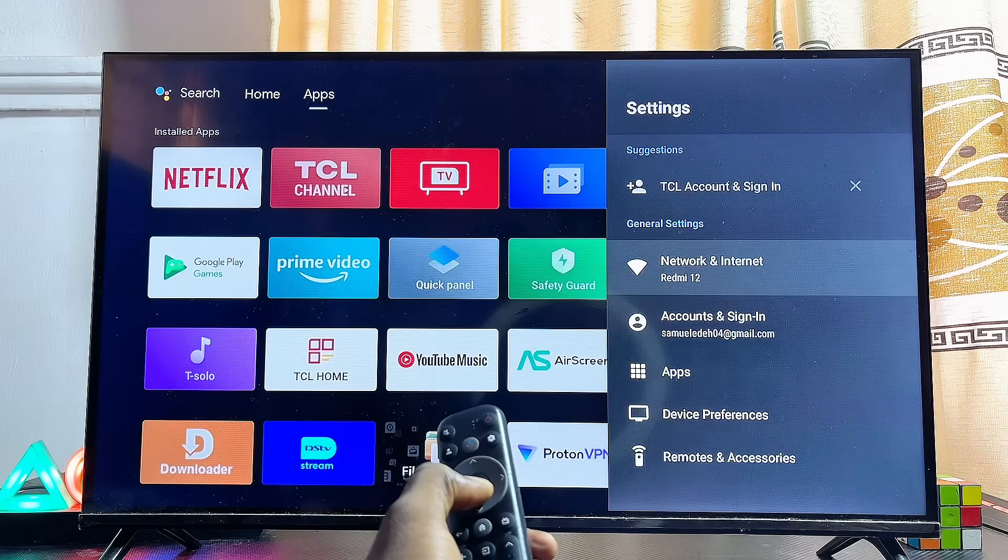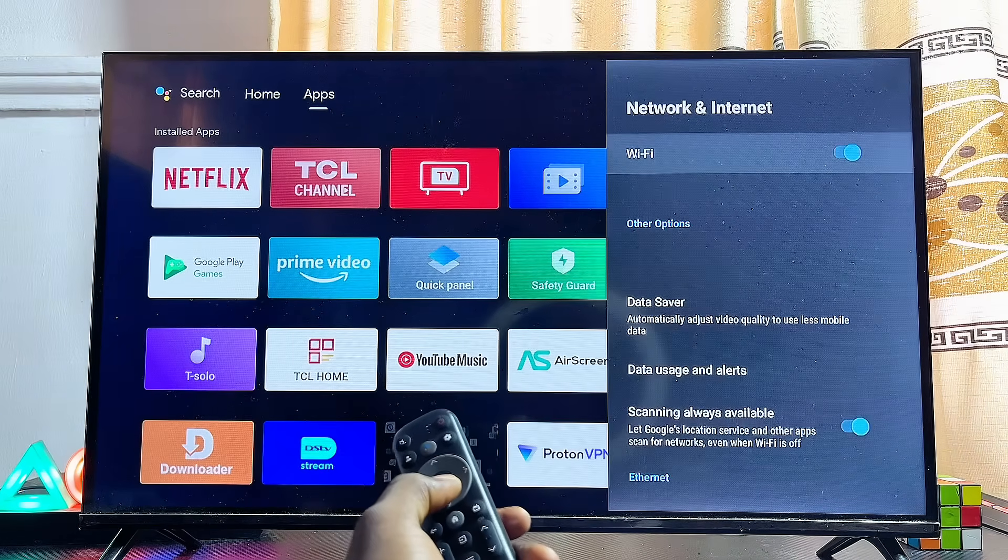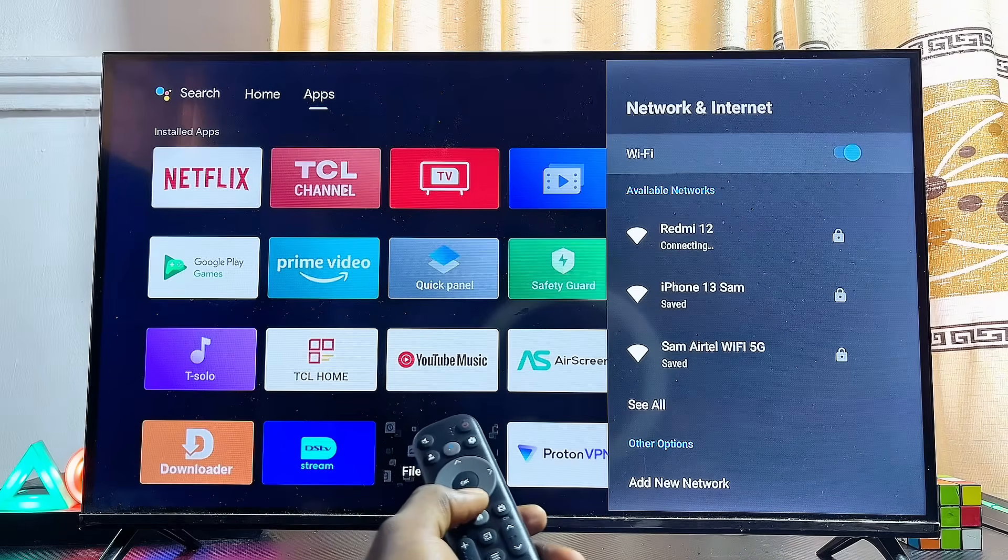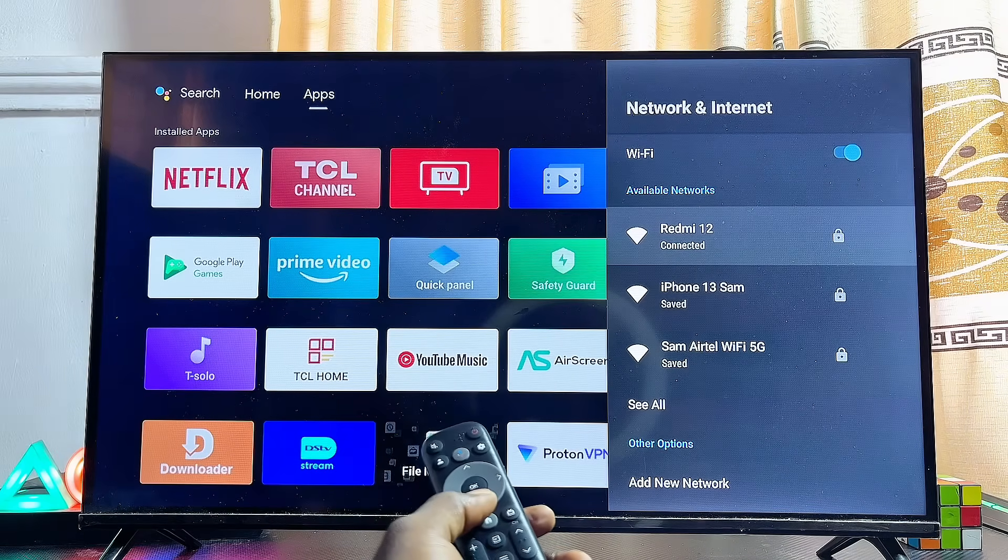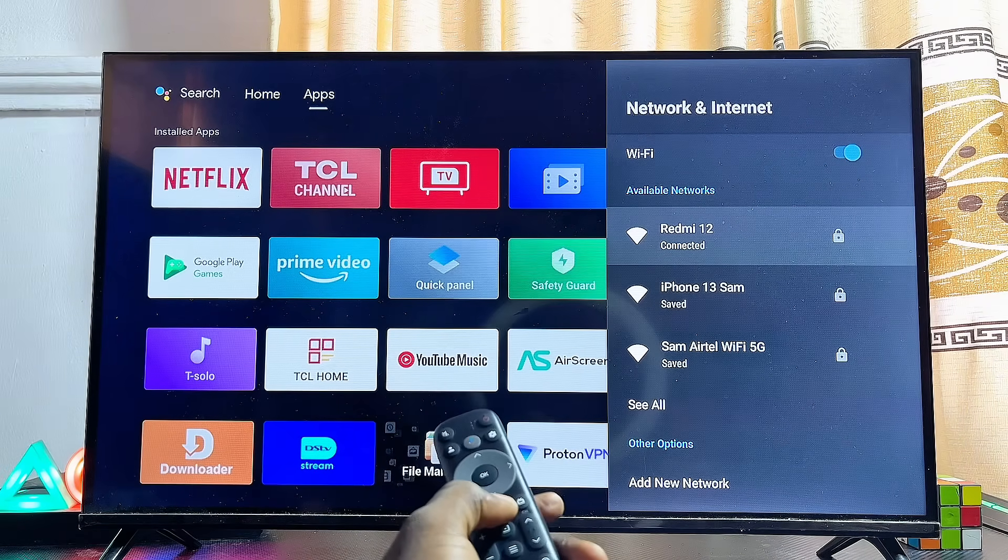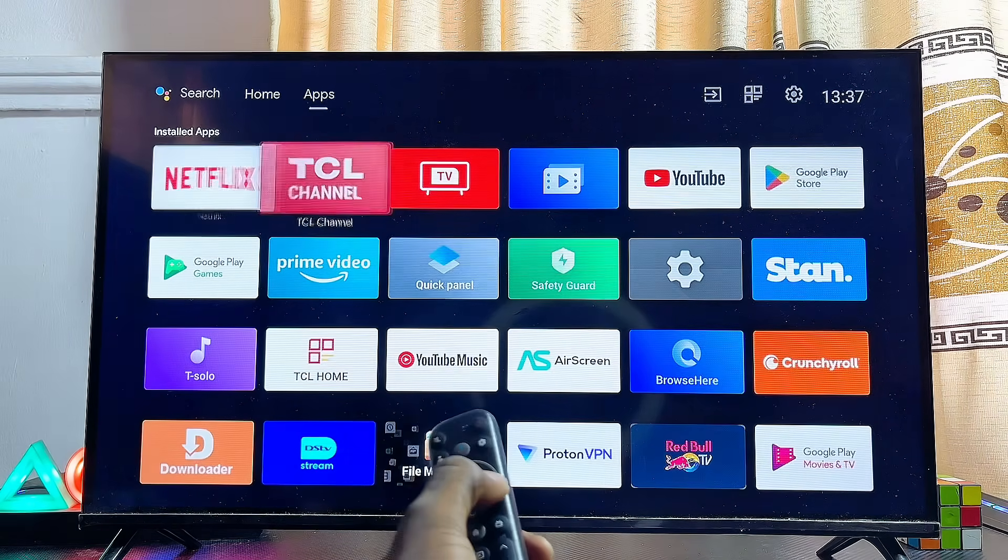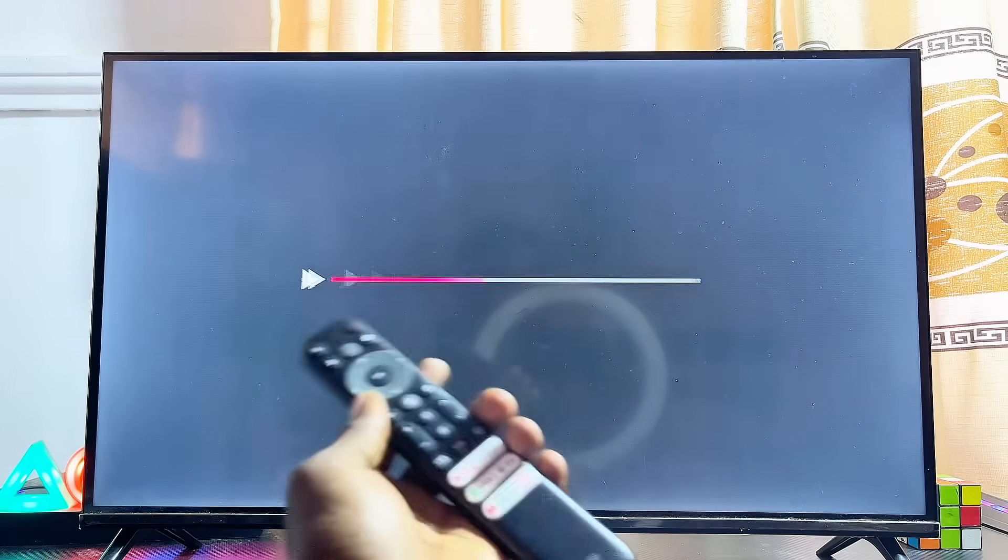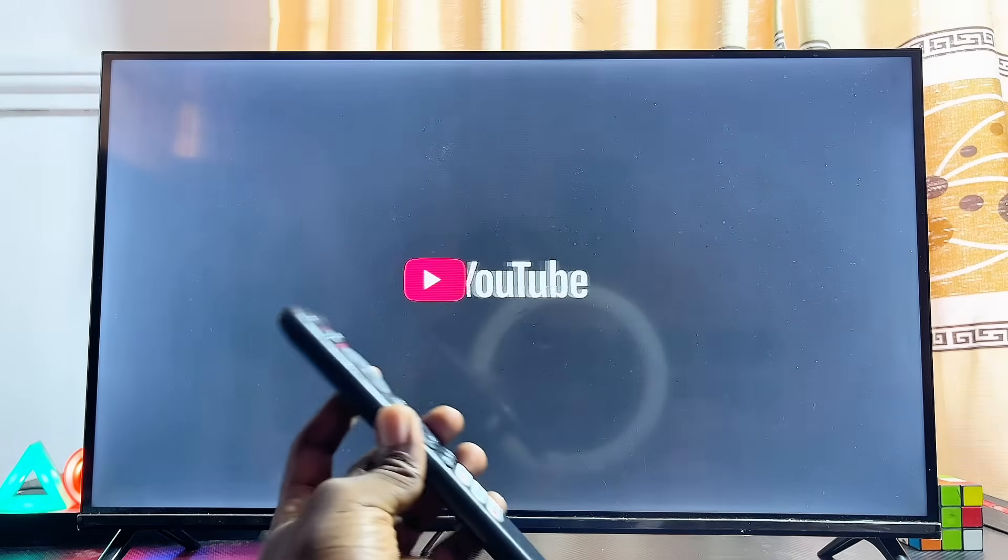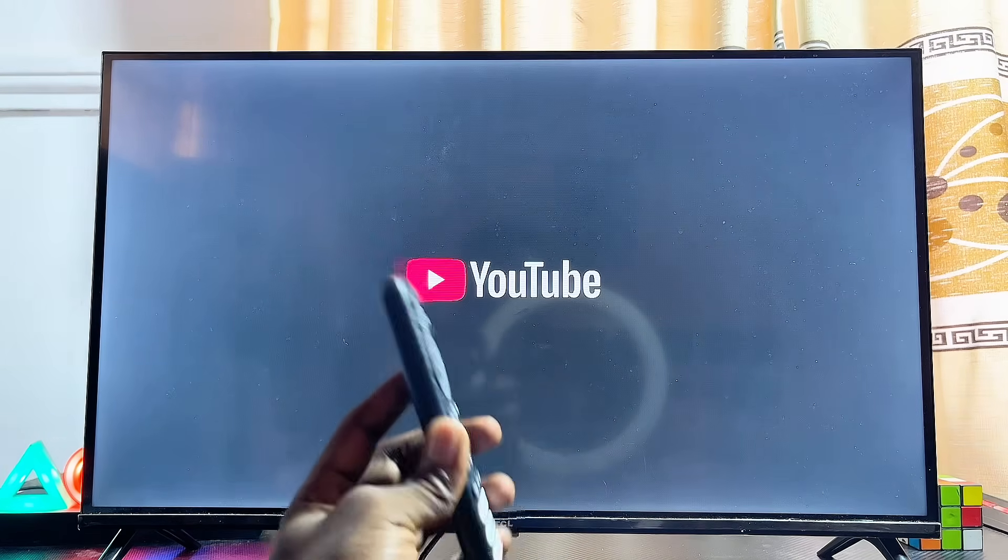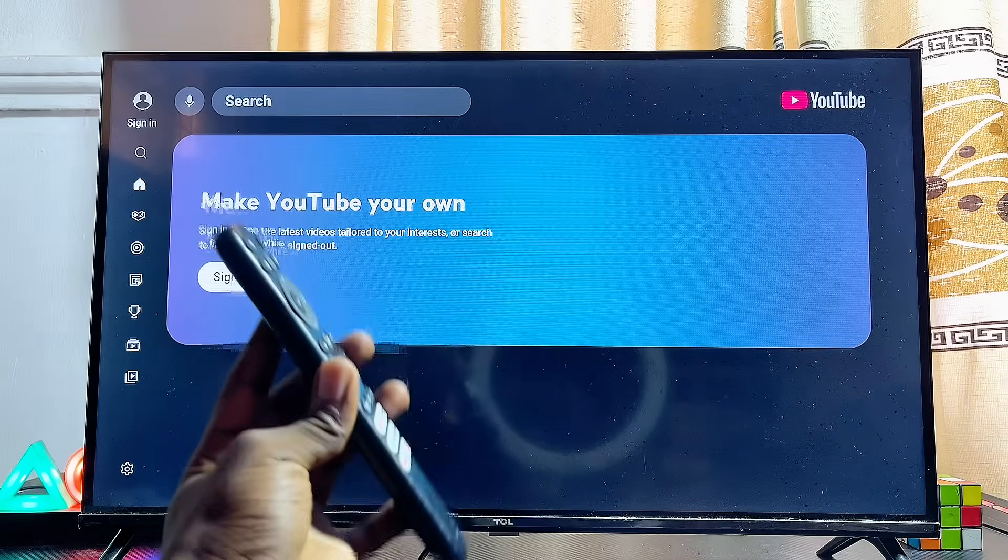Once this is done, come back to your Network and Internet settings, turn off your Wi-Fi and turn it on again. Connect to your hotspot or Wi-Fi network and open up the YouTube app. This time, the YouTube app will most likely start working on your smart TV. As you can see, mine is now working properly.